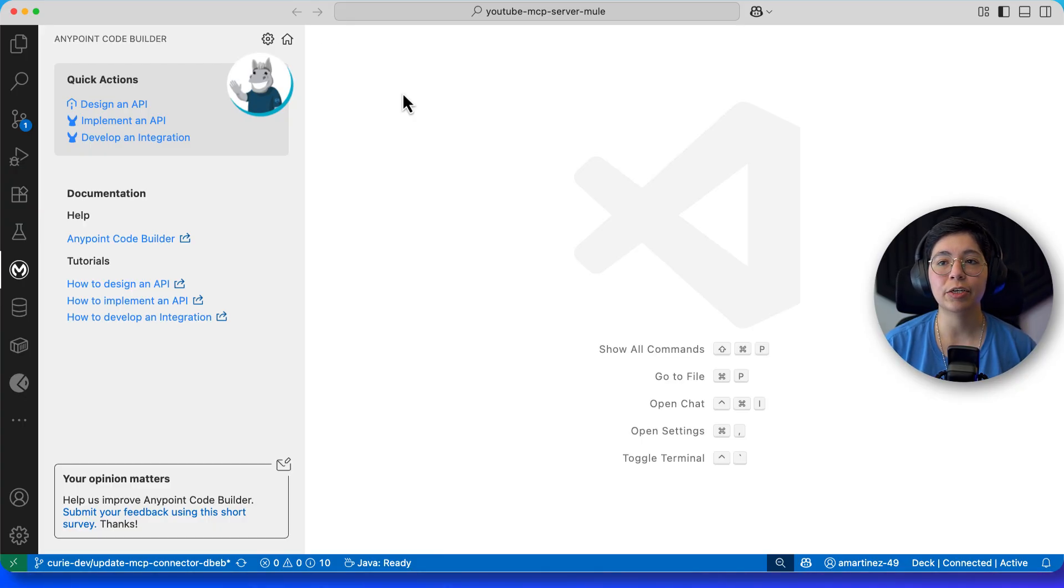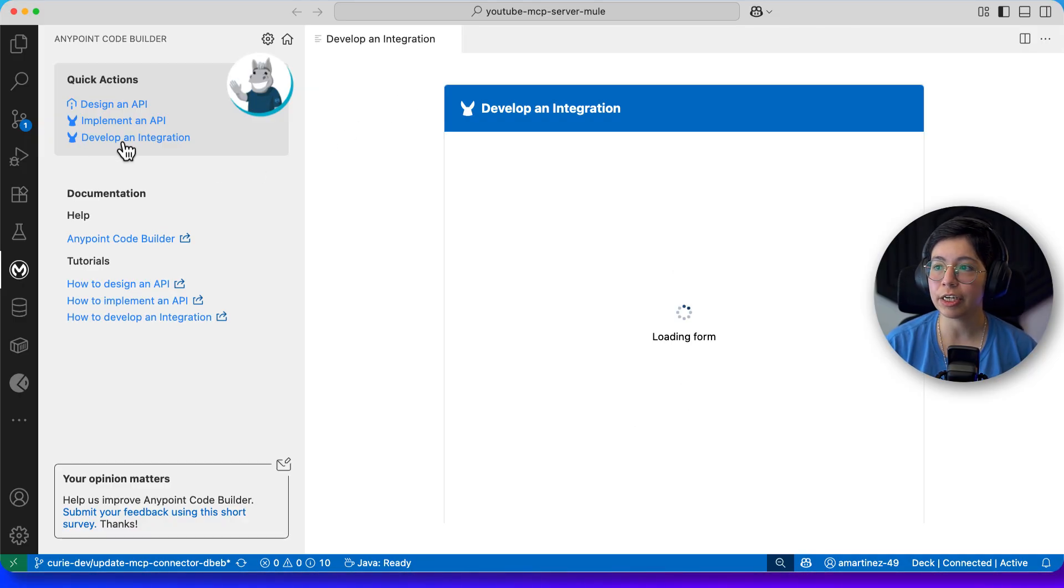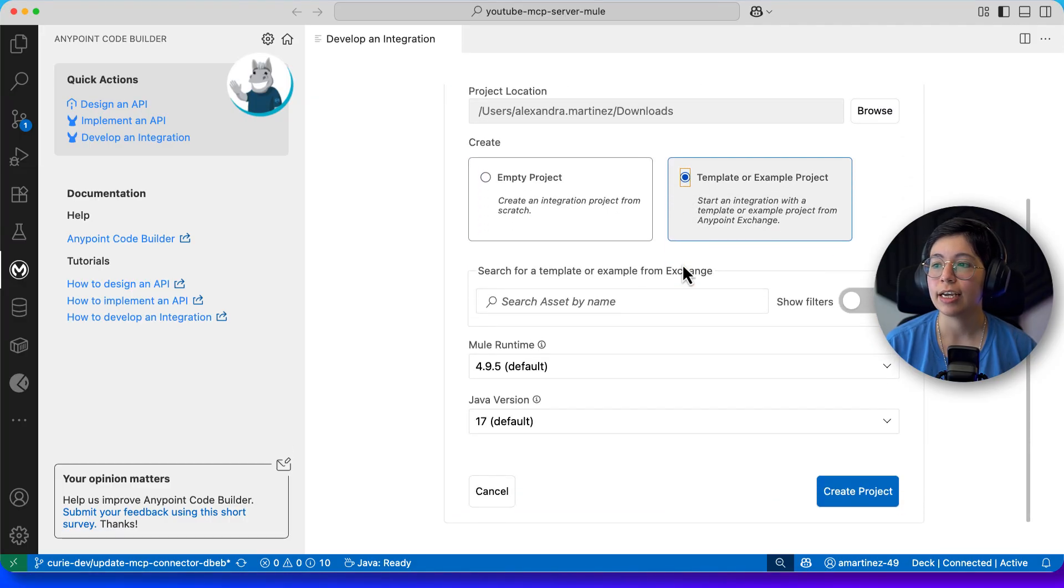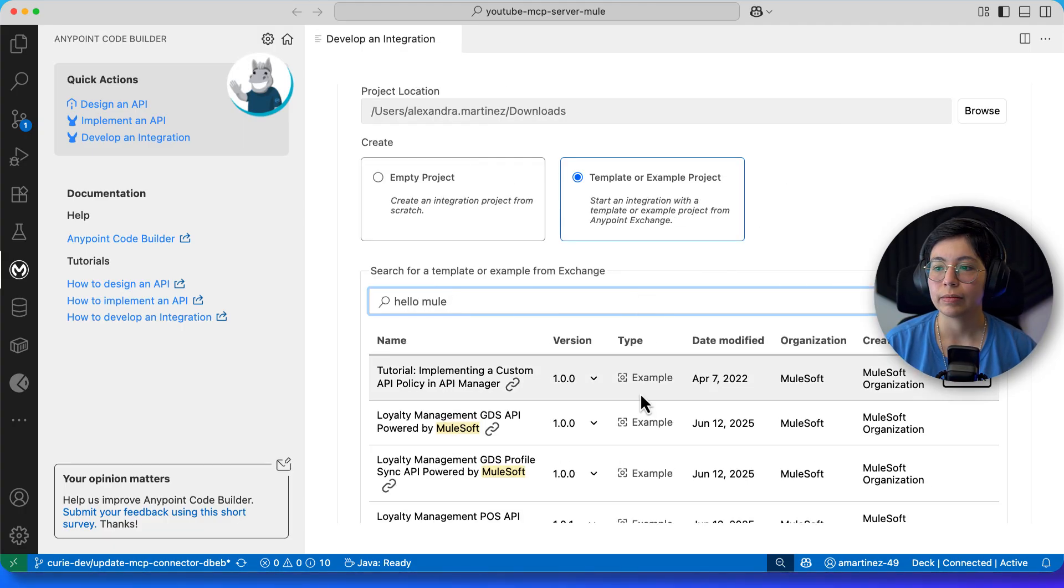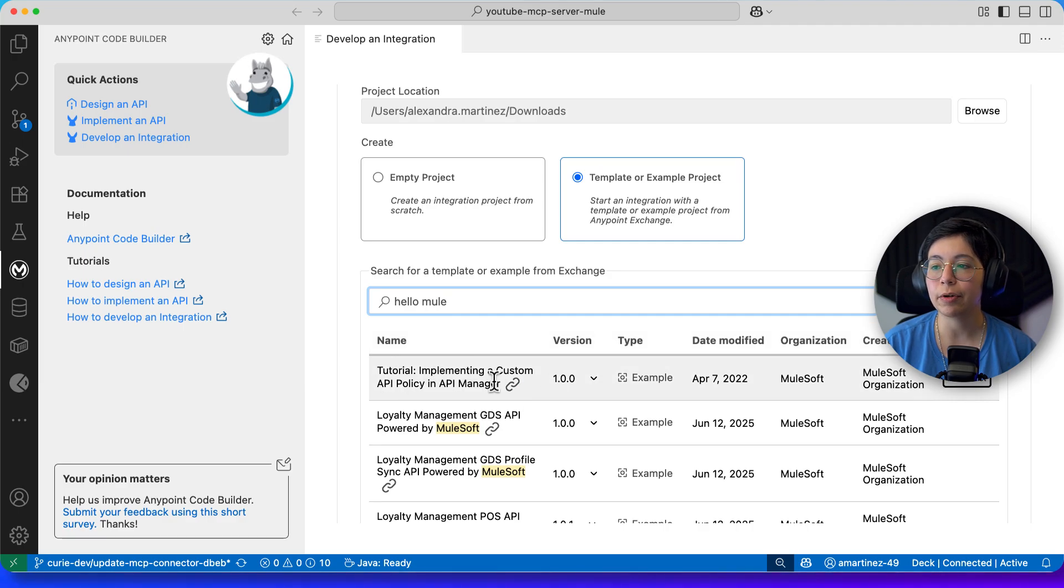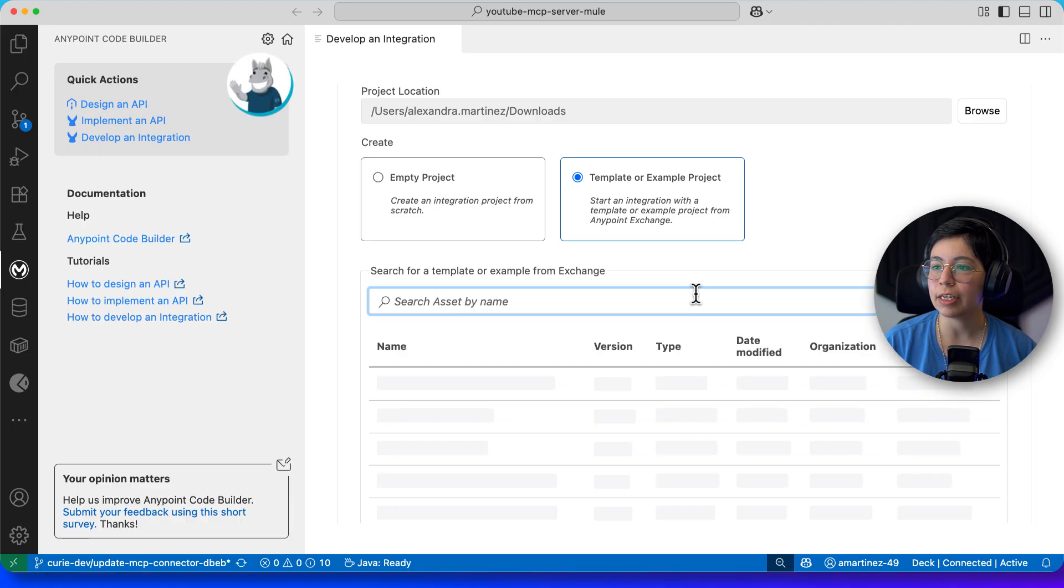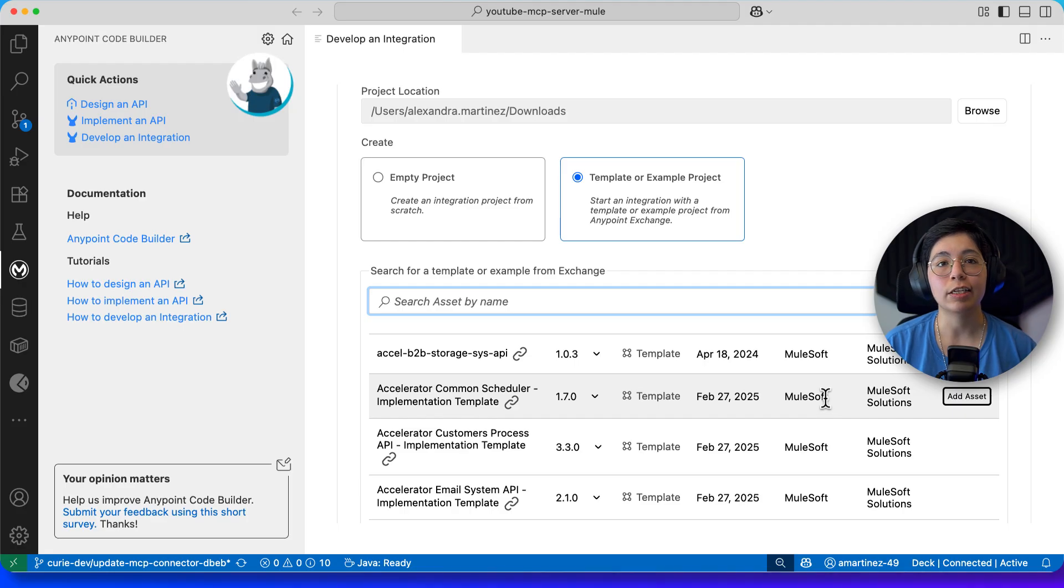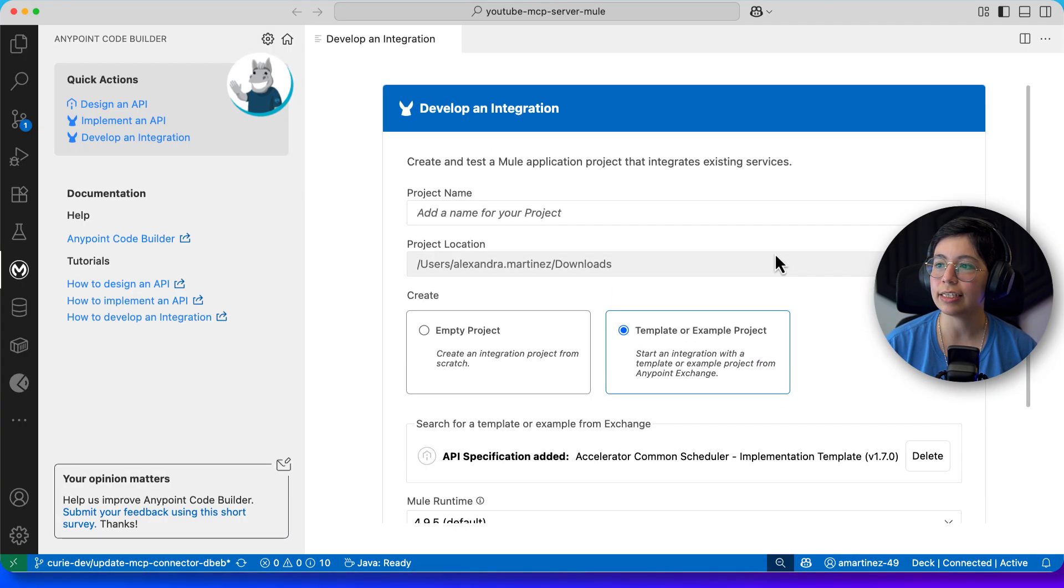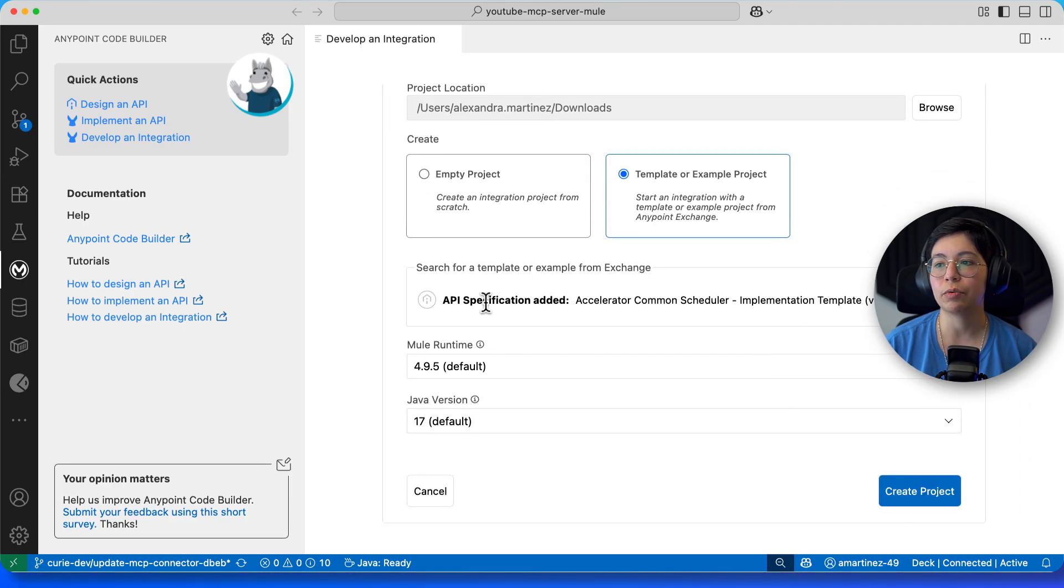If you want to actually see code, but you don't want to develop anything just yet, that is completely fine. Go here to Develop an Integration. And once this opens, you can select Template or Example Project. I believe there is a HelloMule or HelloWorld somewhere that you can use. I can't find it. Well, anyway, you can use any example. Like for example, this one implementing a custom API policy and API manager, and so on. Like there are many examples that you can use. So just choose any one of those, maybe one that you're already familiar with. Or maybe you can open it first in Studio so you can see the code in Studio. And then come here and click on Add Assets so you can actually see it. And again, get started on it. So just click on Create Projects and this will open this example for you.